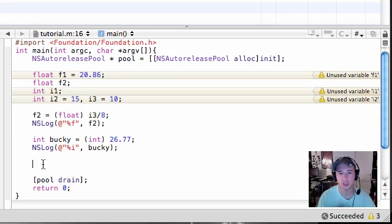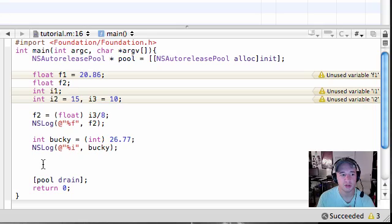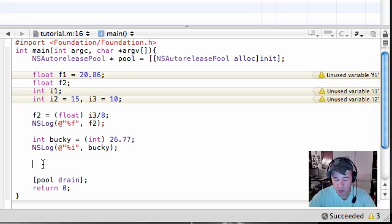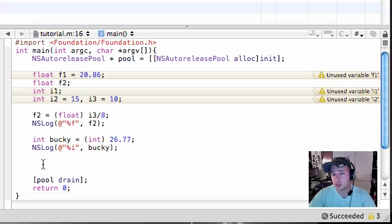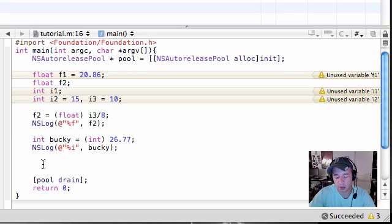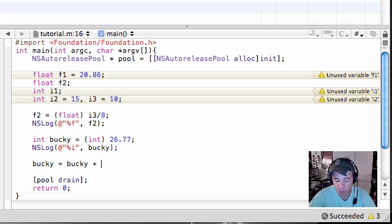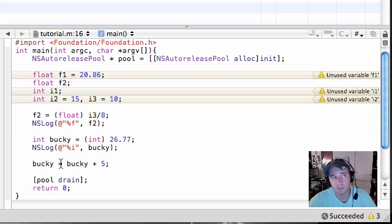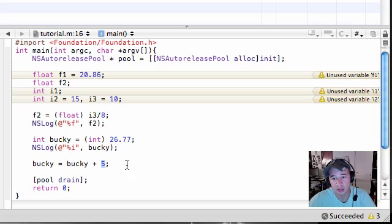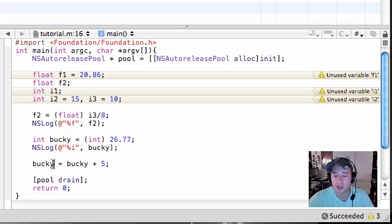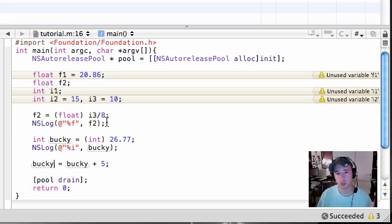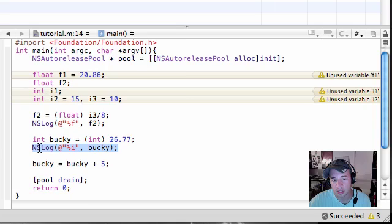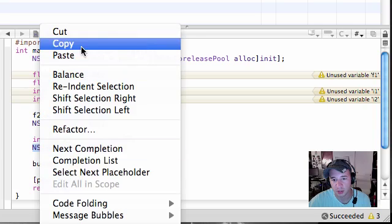So the last thing I want to go over with you guys is now that we have this variable Bucky and it's equal to 26, I might as well use this to go over assignment operators. Now assignment operators are pretty much just a shorthand technique of doing some pretty common programming techniques. So if we wanted to add 5 to the variable Bucky, here's what we know how to do so far: Bucky equals Bucky plus 5. So now what it does is take the value of Bucky which is 26, add 5 to it which makes it 31, and then assigns it to the variable Bucky again. So it pretty much takes Bucky which was 26 and now makes it 31.